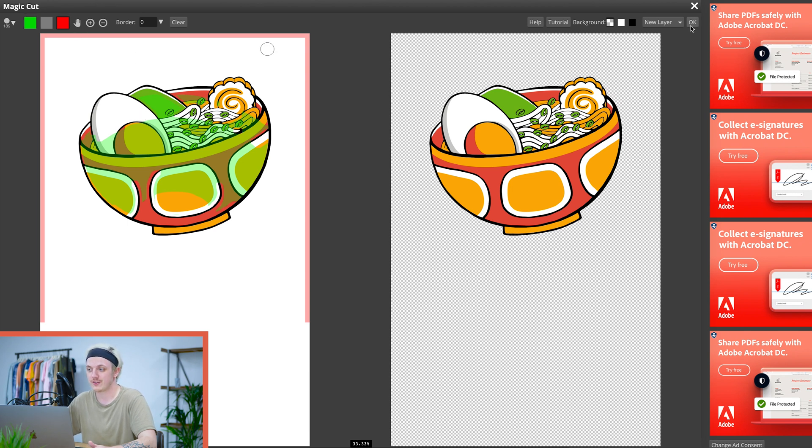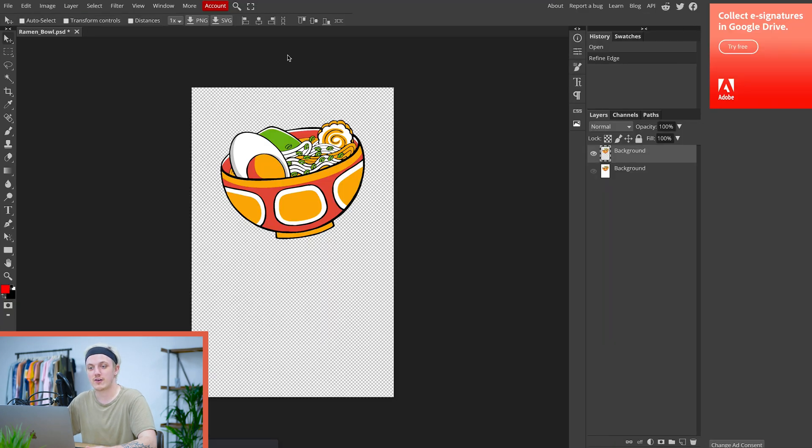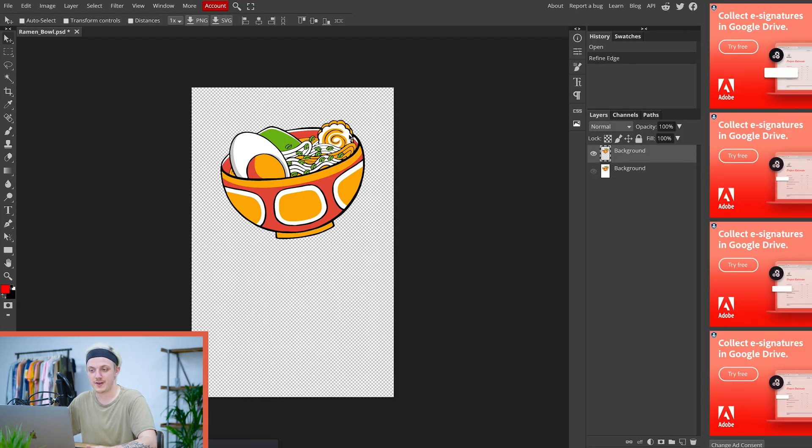So from here ours looks fine so we're just going to hit OK. That'll run and there you go.